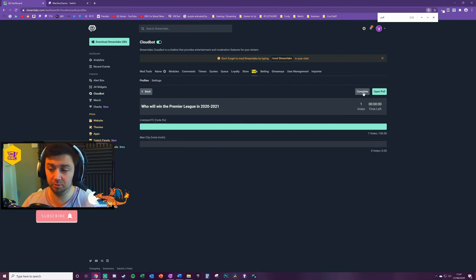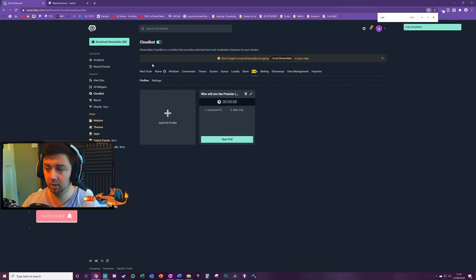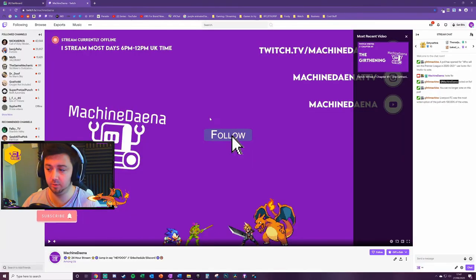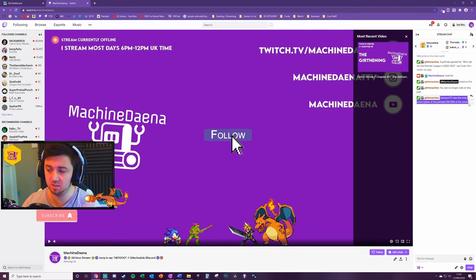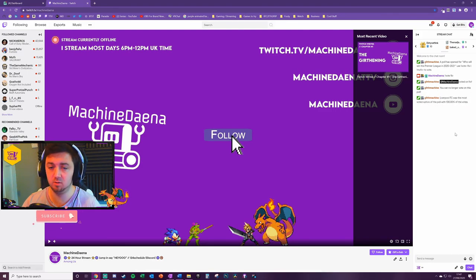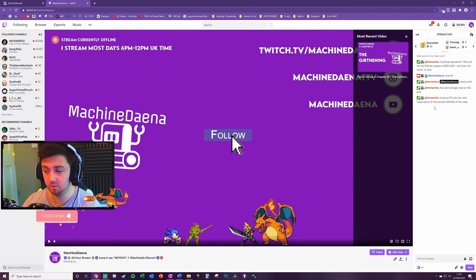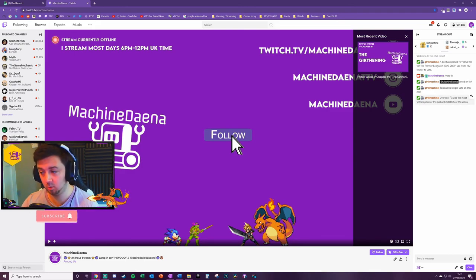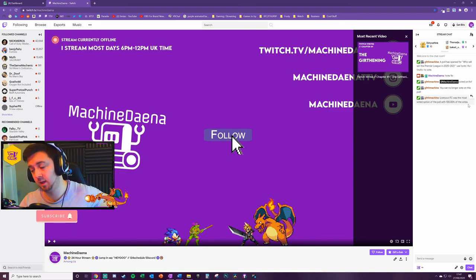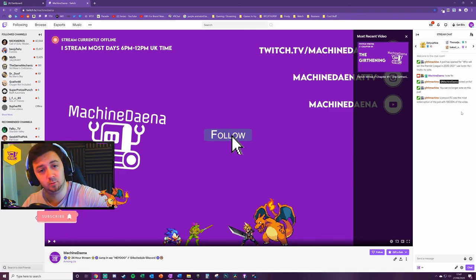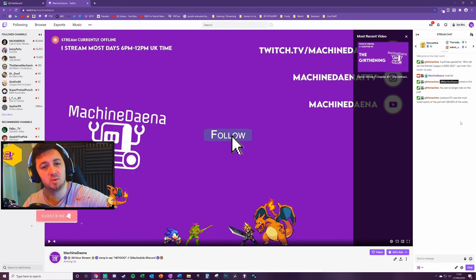The final thing you can do is click on complete to complete the poll. And what that will do is in chat it will just actually display the results of the poll here. So 'Liverpool was the most voted option on the poll with 100 percent of the votes.' And therefore, Liverpool will win the Premier League in 2021.